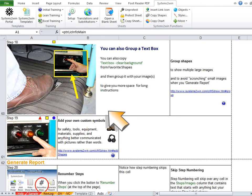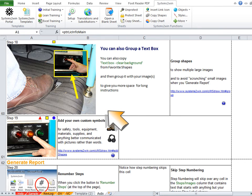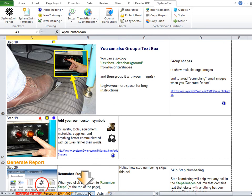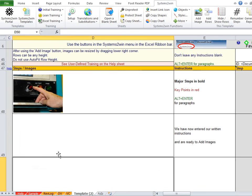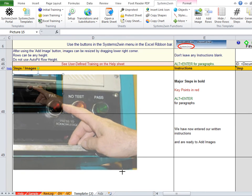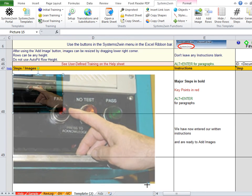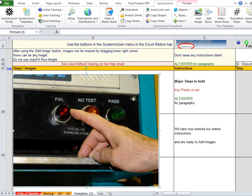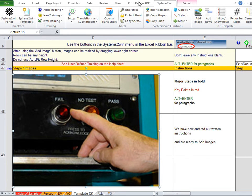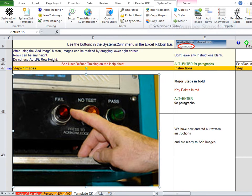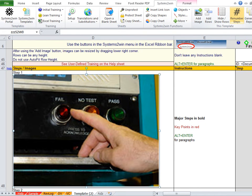But what if you want a few of those images to be bigger so that people can see more detail? Then on the Master Data Entry Sheet, not the WYSIWYG report, you select the image, then drag the lower right corner to your desired size. And notice that we do not manually adjust the row heights, we leave those alone. Instead, we click the button to renumber steps, and allow the program to automatically adjust row heights to fit the picture.